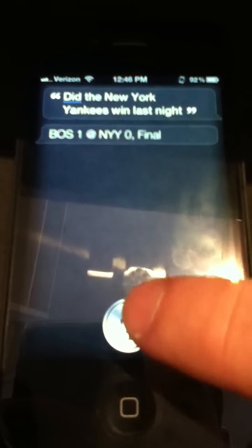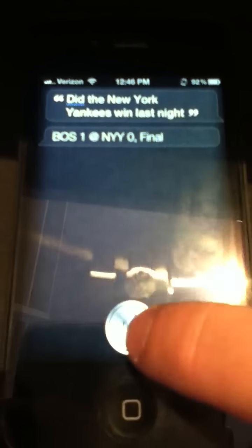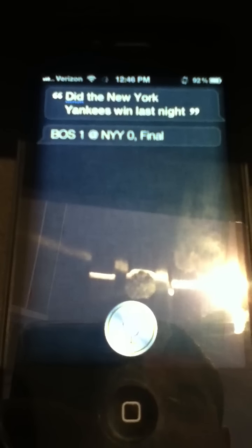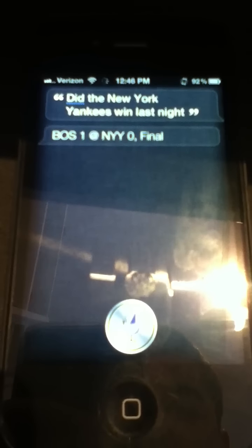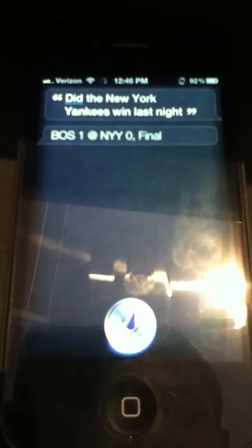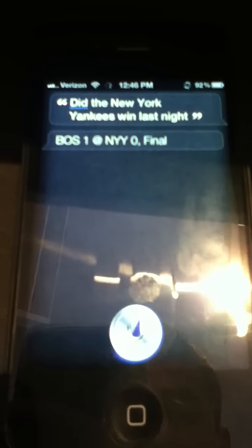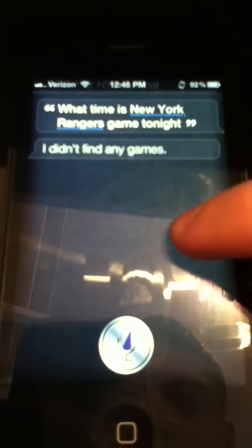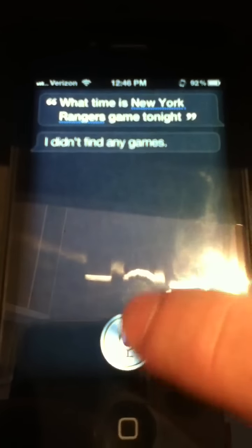And I guess NHL now. [Query: What time is the New York Rangers game tonight?] I didn't find any games. They're not playing tonight so it says I didn't find any games.